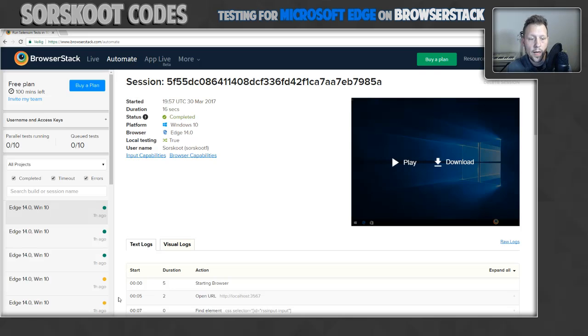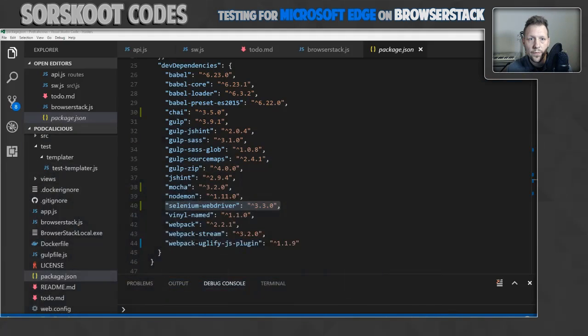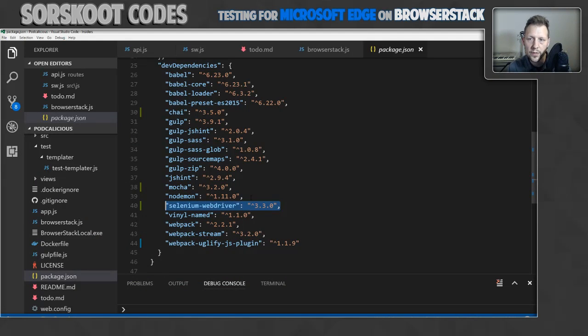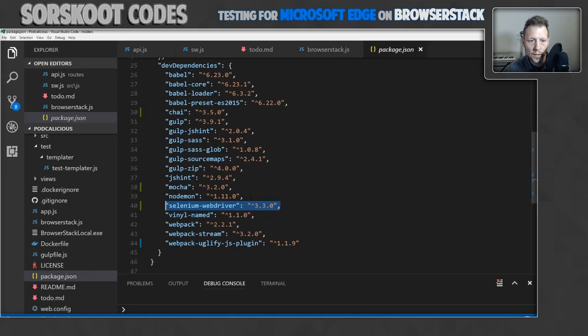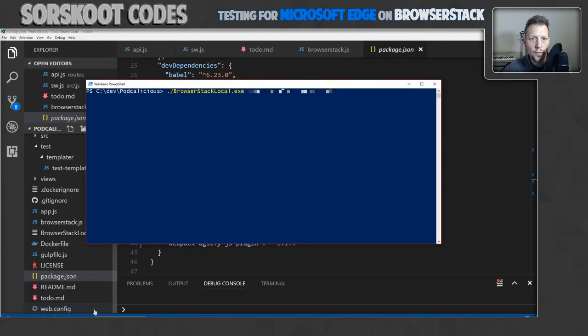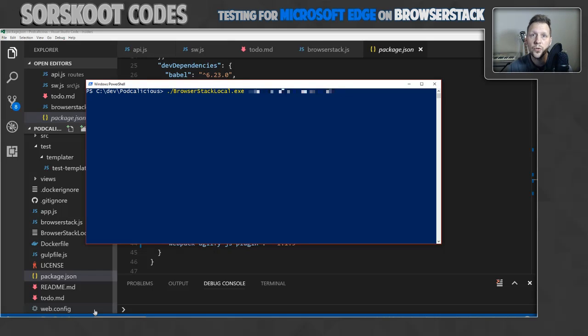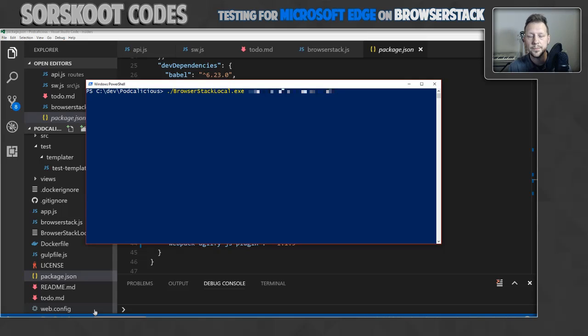One other thing I did, let me switch to Visual Studio Code. I installed the Selenium WebDriver into my dev dependencies. This one is used for the test. And you also need to install the BrowserStackLocal.exe if you're running Windows. There is one for all various platforms. And this will enable BrowserStack to tunnel into your machine and access the local running website.